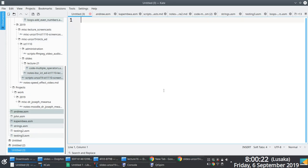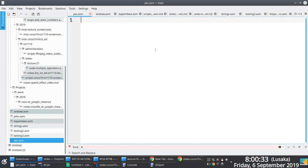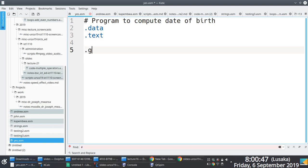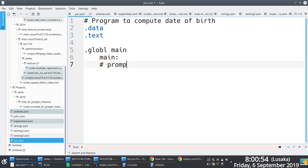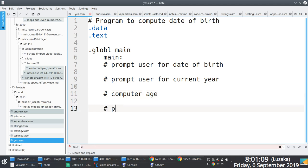Let's write a pseudo-code example: program to compute date of birth. We start with the usual structure. Step one: prompt user for date of birth. Step two: prompt user for current year. Step three: compute age. Step four: print age. Step five: exit.